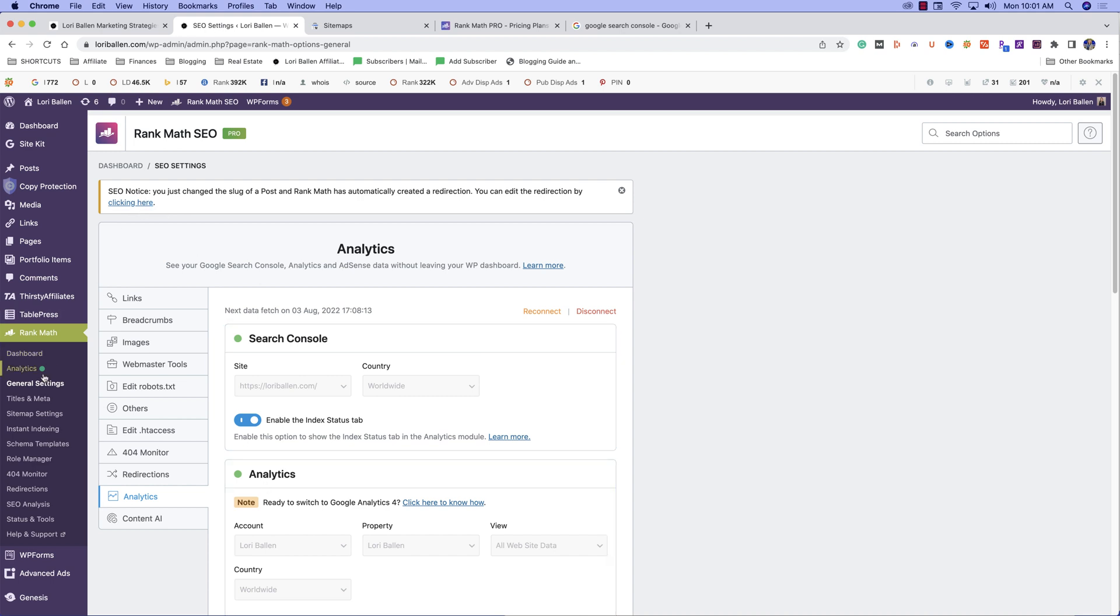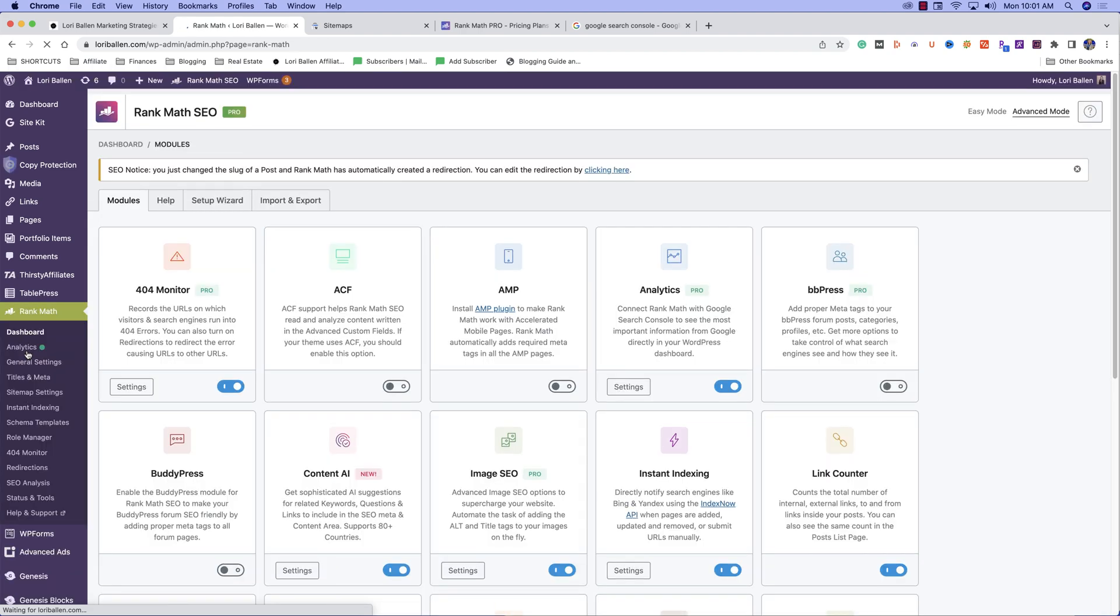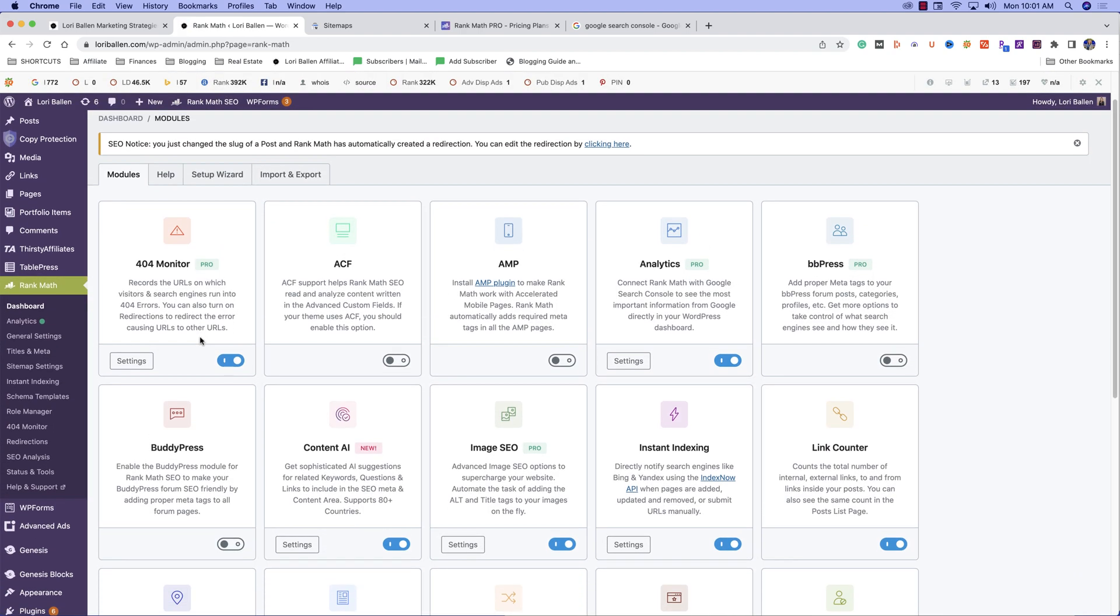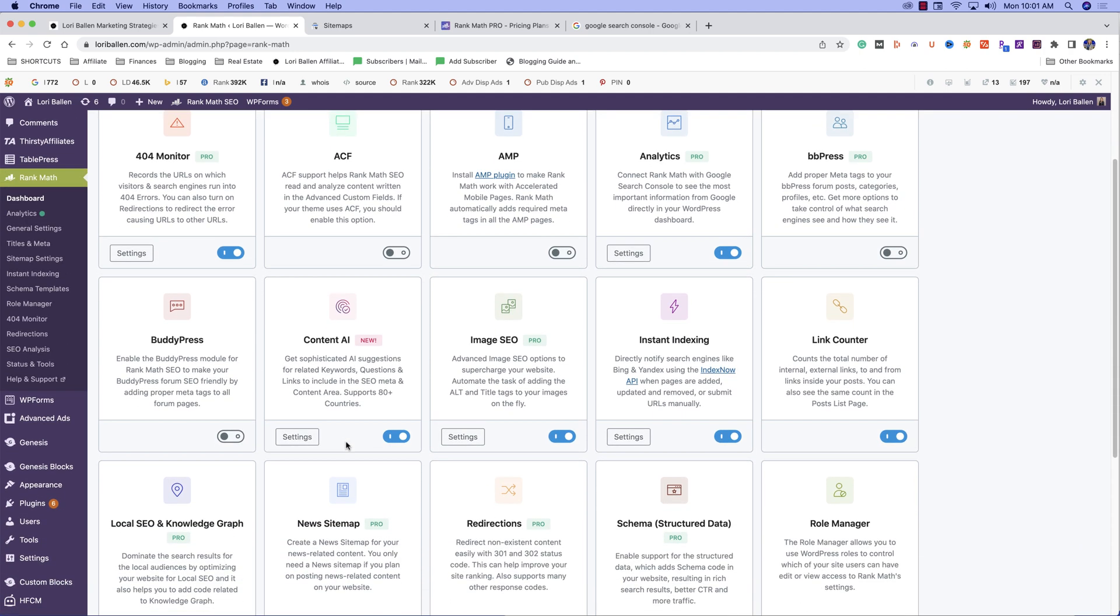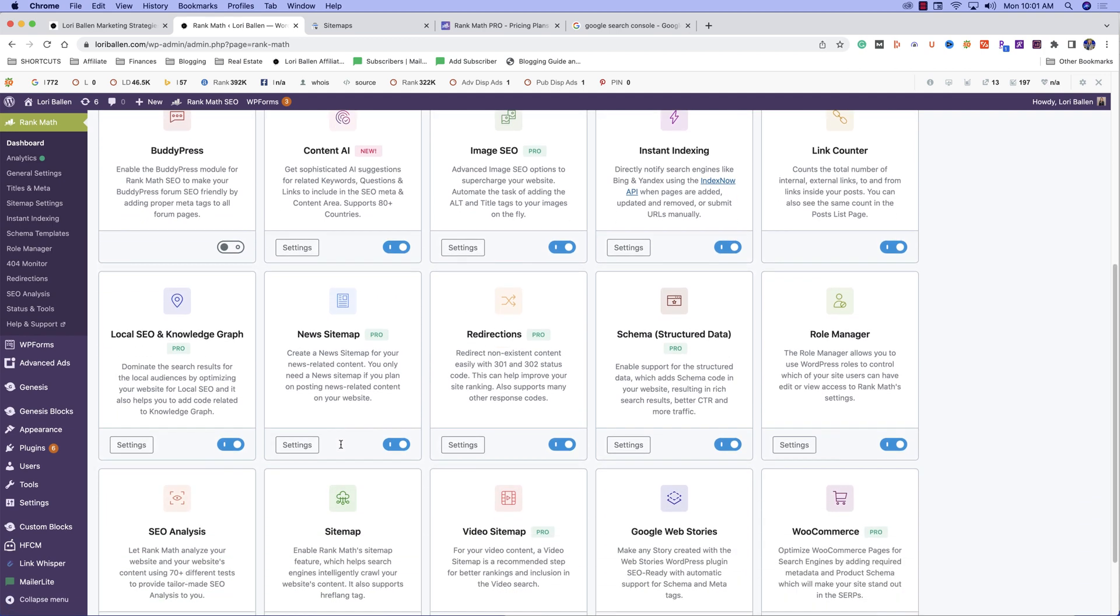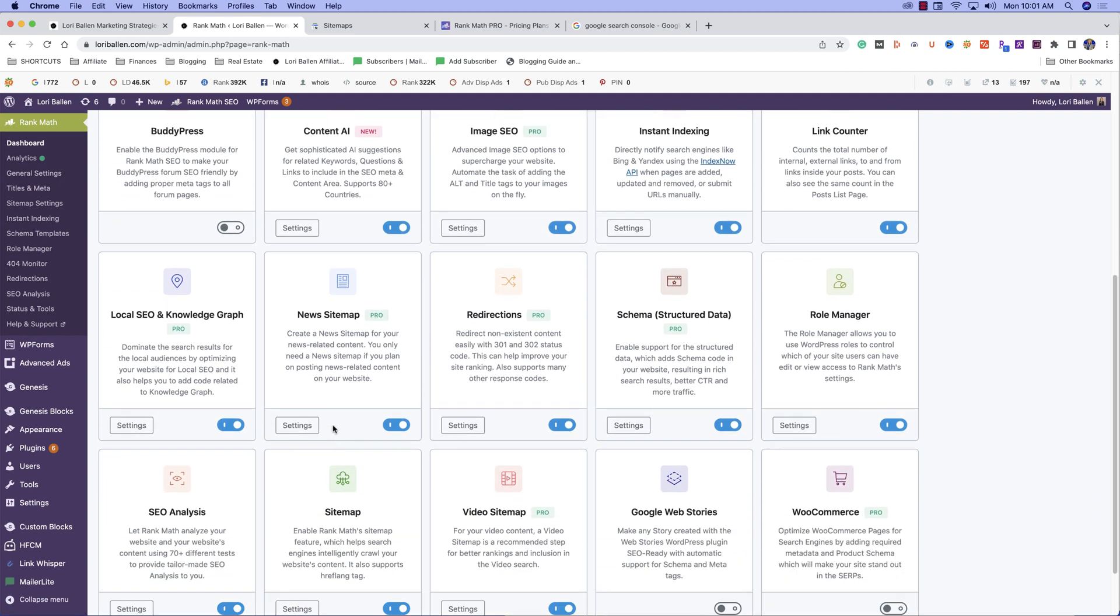Here's what it looks like. When we install Rank Math, you're going to have this amazing dashboard. So not only are you going to get the sitemap, you're going to get a 404 monitor. You can use the AMP plugin to make your website AMP friendly. You're going to be able to see analytics. These are just some of the examples. You're going to have image SEO, local SEO.